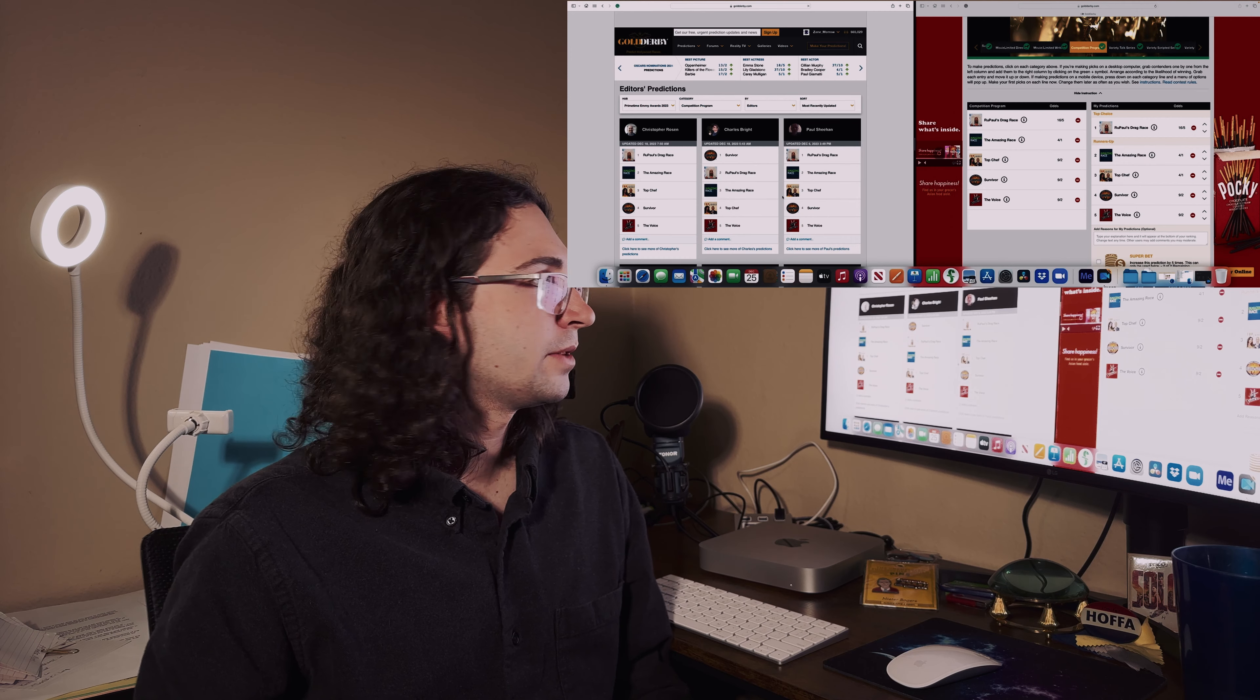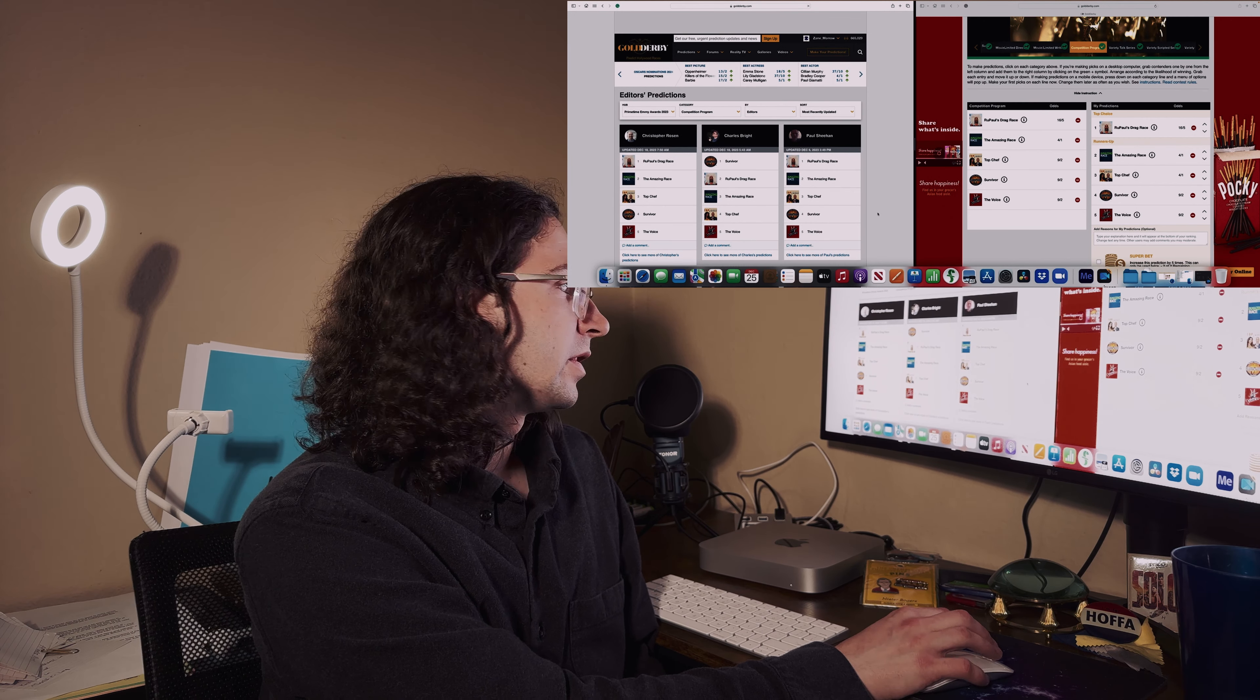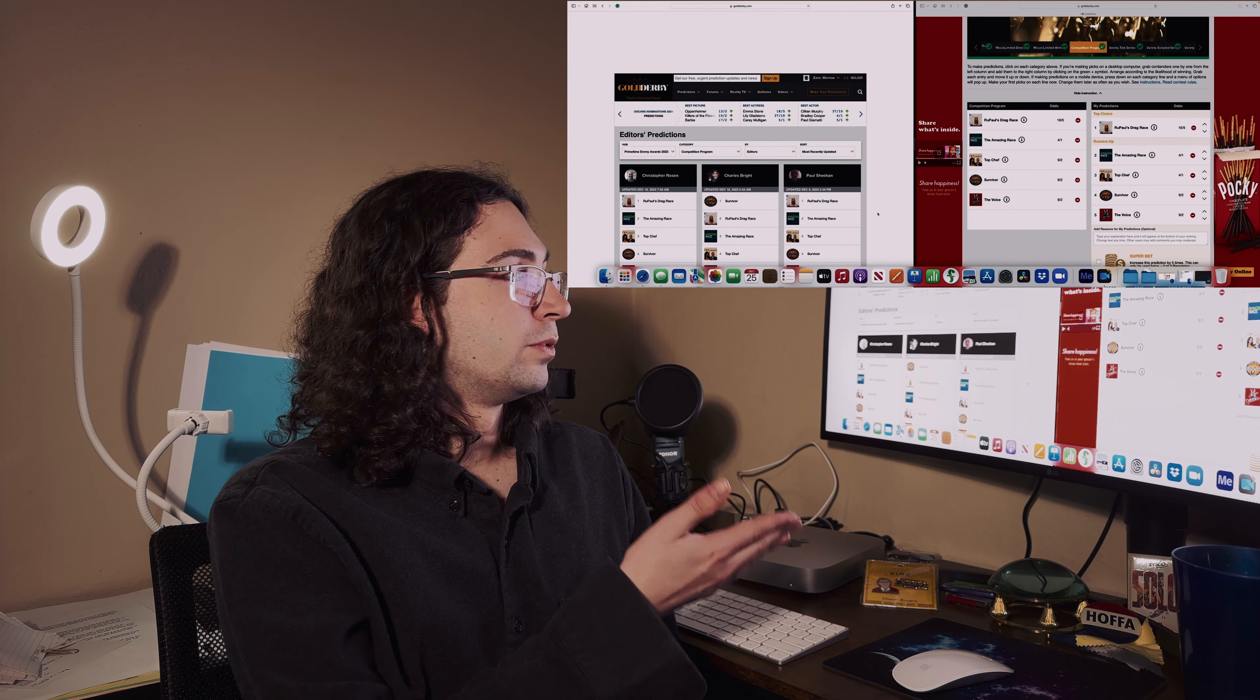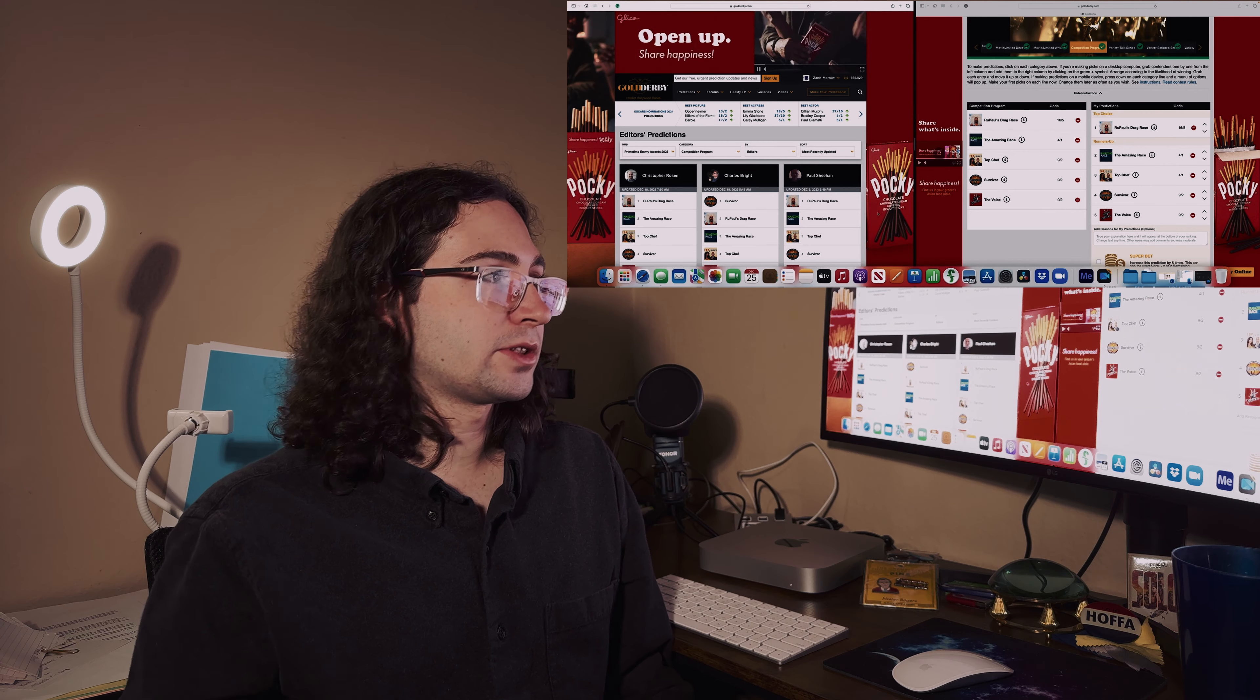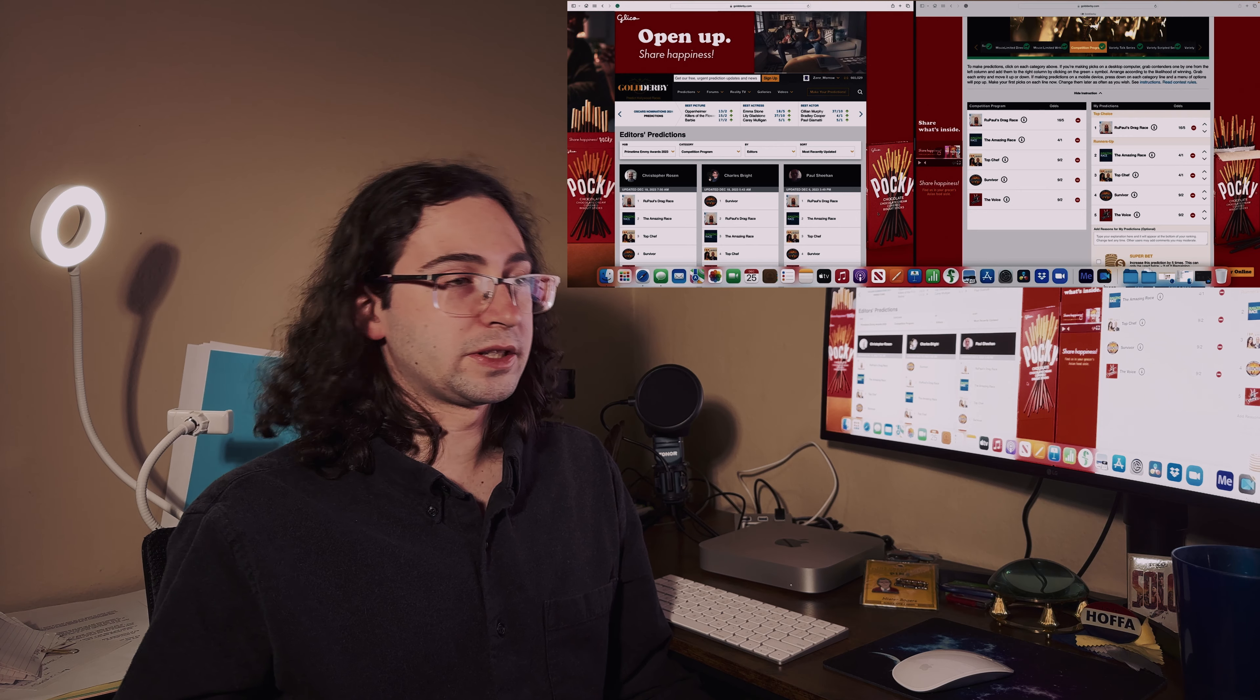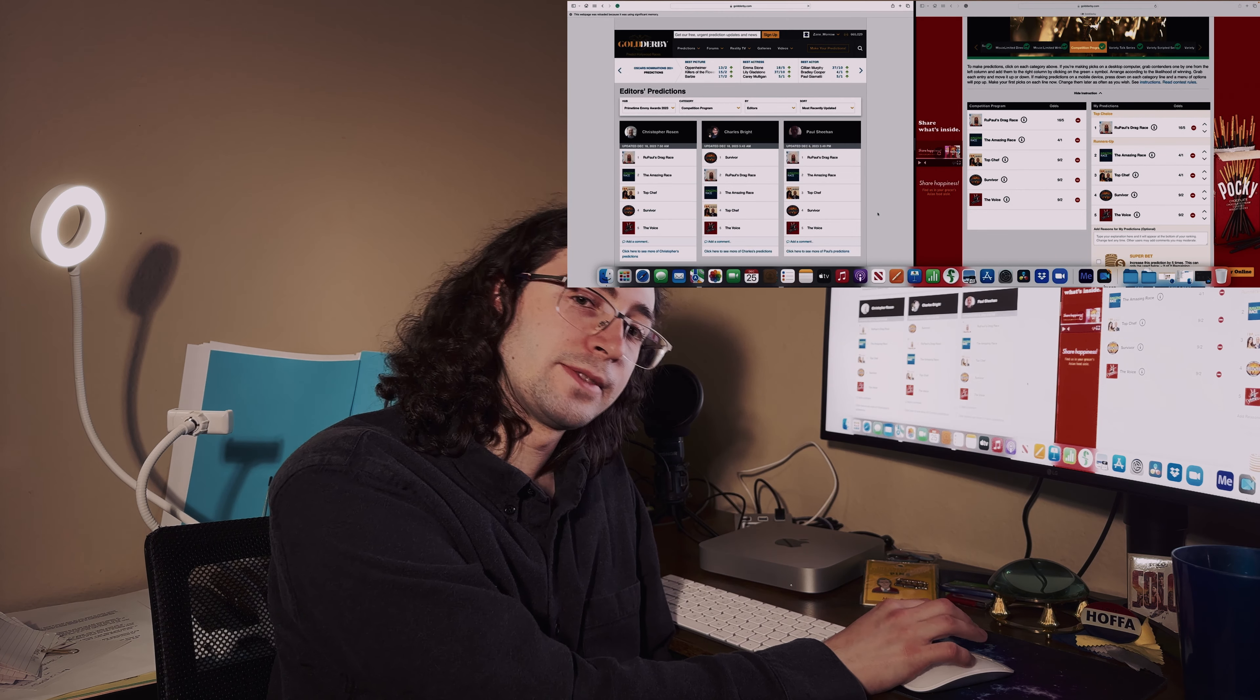Competition program - seems like the top frontrunners are RuPaul's Drag Race and The Amazing Race. Makes sense. I'll go with RuPaul's Drag Race.